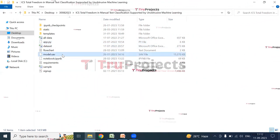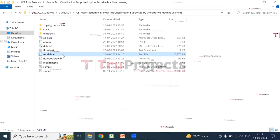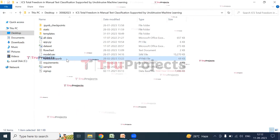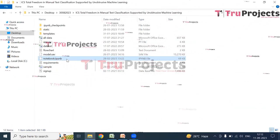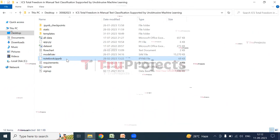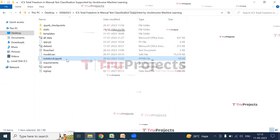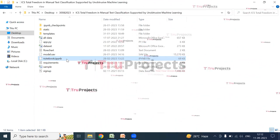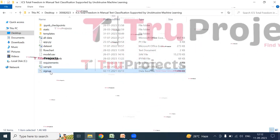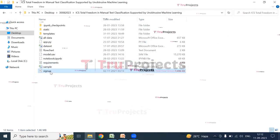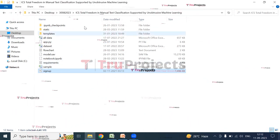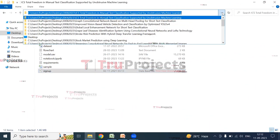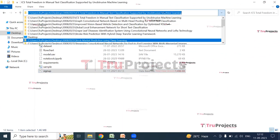The model file contains algorithm information loaded into the project code during runtime. The notebook.ipynb file is a Jupyter Notebook containing code, graphs, and outputs in one place — a popular choice for data science. The signup.db file is the database file used to store user information. To begin execution, copy the code folder's path from the file explorer and open the Anaconda prompt.